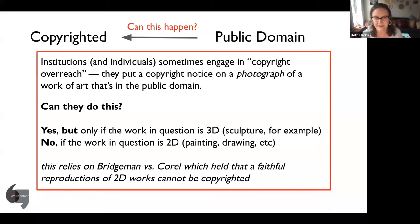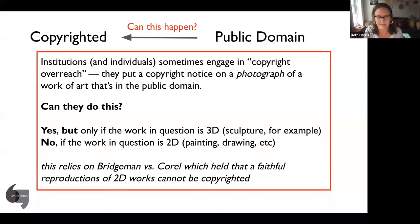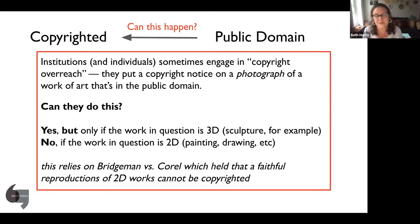Luckily, there was a decision that really helps us — the Bridgeman decision. Bridgeman basically said that works of art in the public domain, if you take a photograph of them that is a straightforward documentary photograph, you can't copyright that photograph — because there's no creativity involved. Bridgeman only applies to works of art that are flat, two-dimensional: drawings, paintings, prints, and things like that. It doesn't apply to sculpture — if someone takes a photograph of a sculpture, they can copyright that photograph.